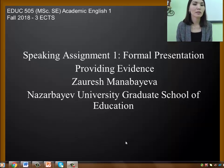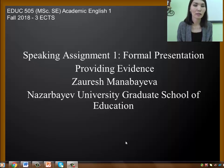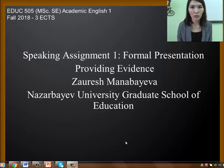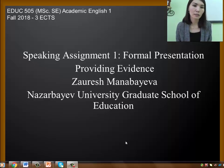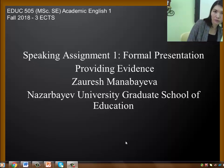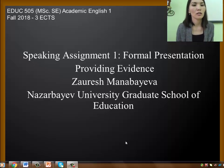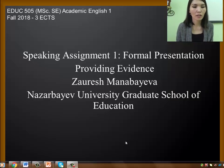Hi, my name is Zauriosh Manubaeva and I'm a student at Nazarbayev University Graduate School of Education. This is speaking assignment 1, a formal presentation on the topic of providing evidence.